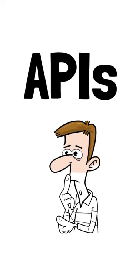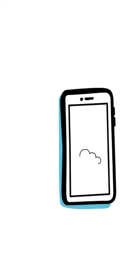What are APIs and why do we need them? Let's take any weather app on your phone, for example.